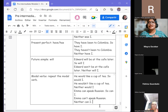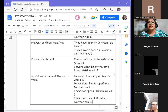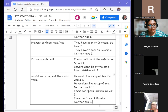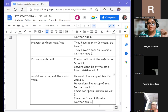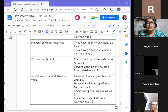Now we are going to look at 'too' and 'either.' We have four words total: 'so,' 'too,' 'neither,' and 'either.' We've already seen 'so' and 'neither' — now we'll see 'too' and 'either.'